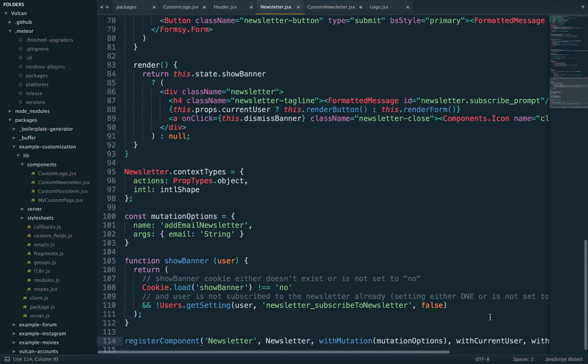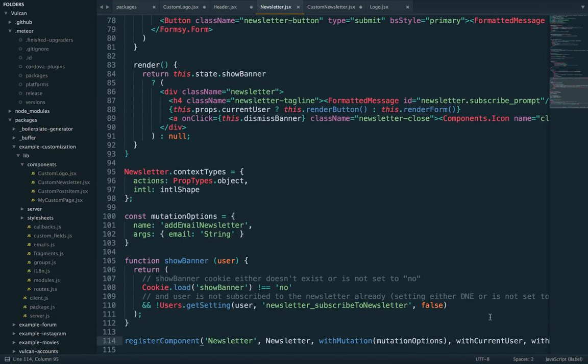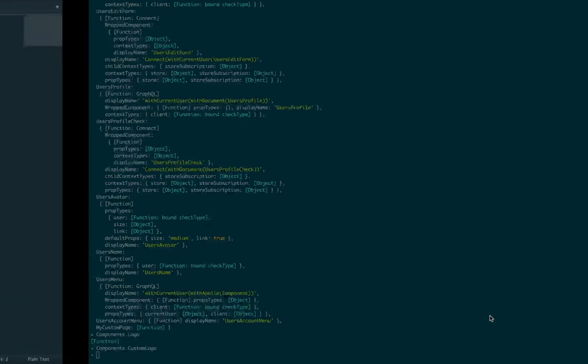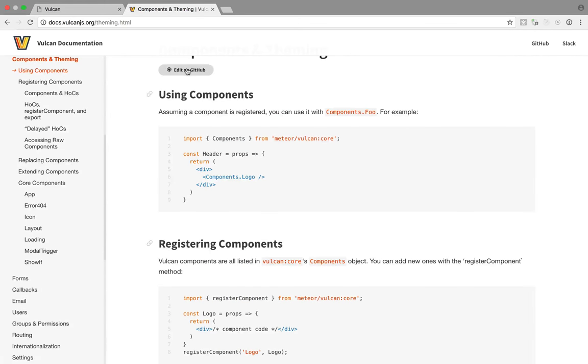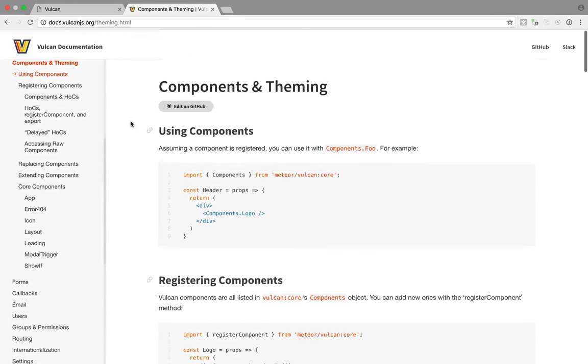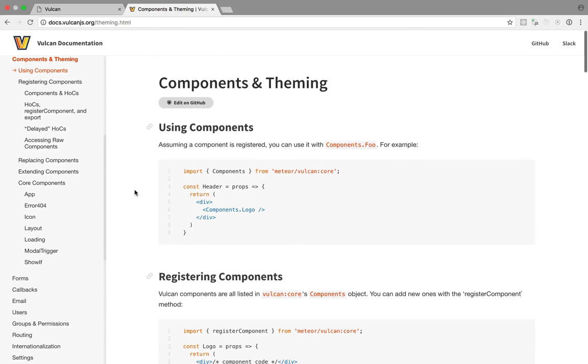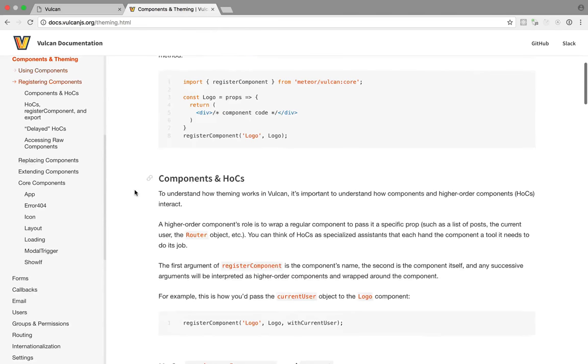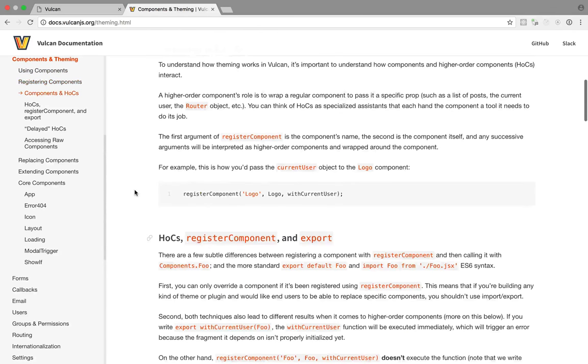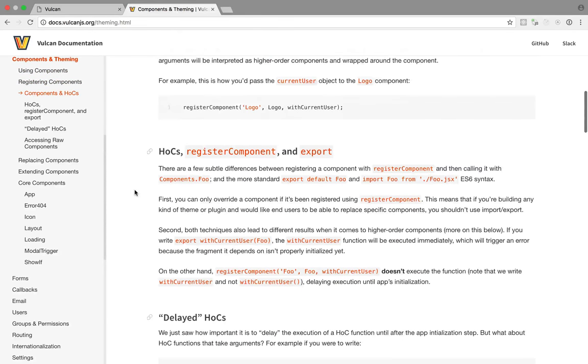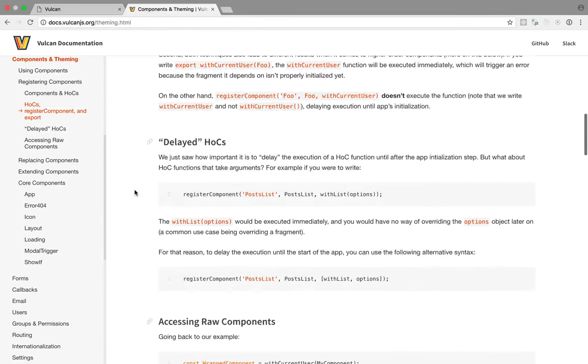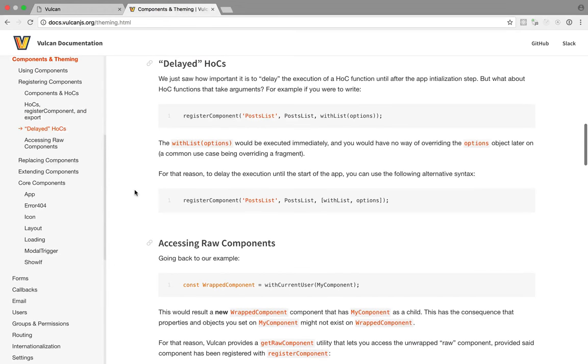So there you go. That's the component API in a nutshell. Of course, there's documentation, which contains basically the same information in more detail. So I encourage you to take a look and let me know if you have any questions about Vulcan components.